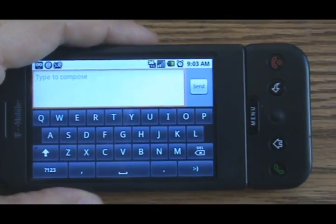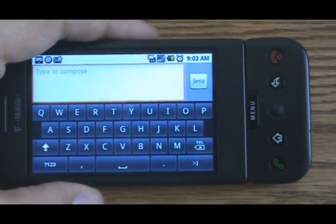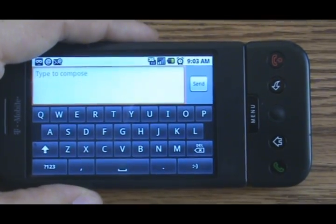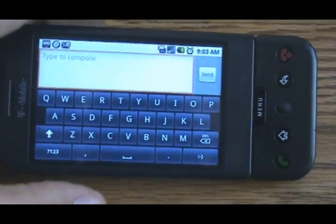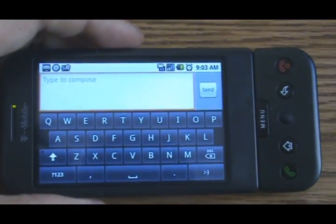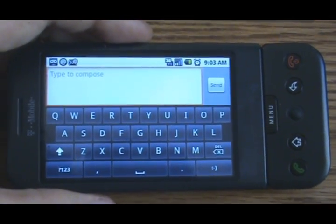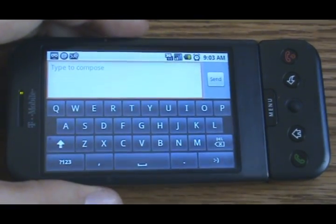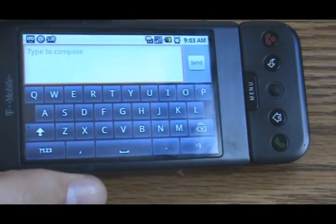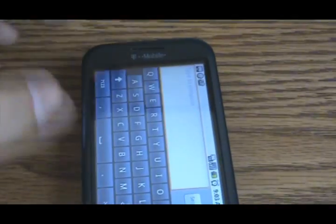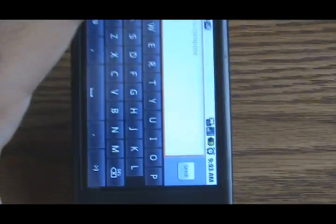It's simple, it's kind of dumb, but I'm hearing a lot of questions and I was wondering the same thing at first. So we're dumb together. There you go — landscape keyboard.